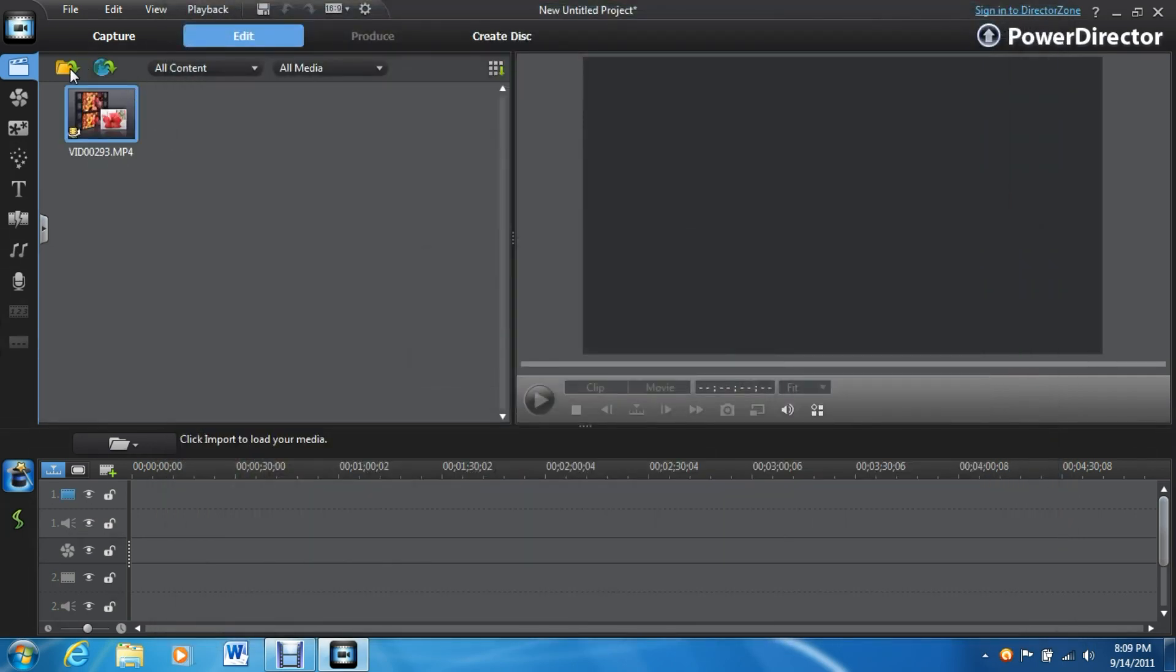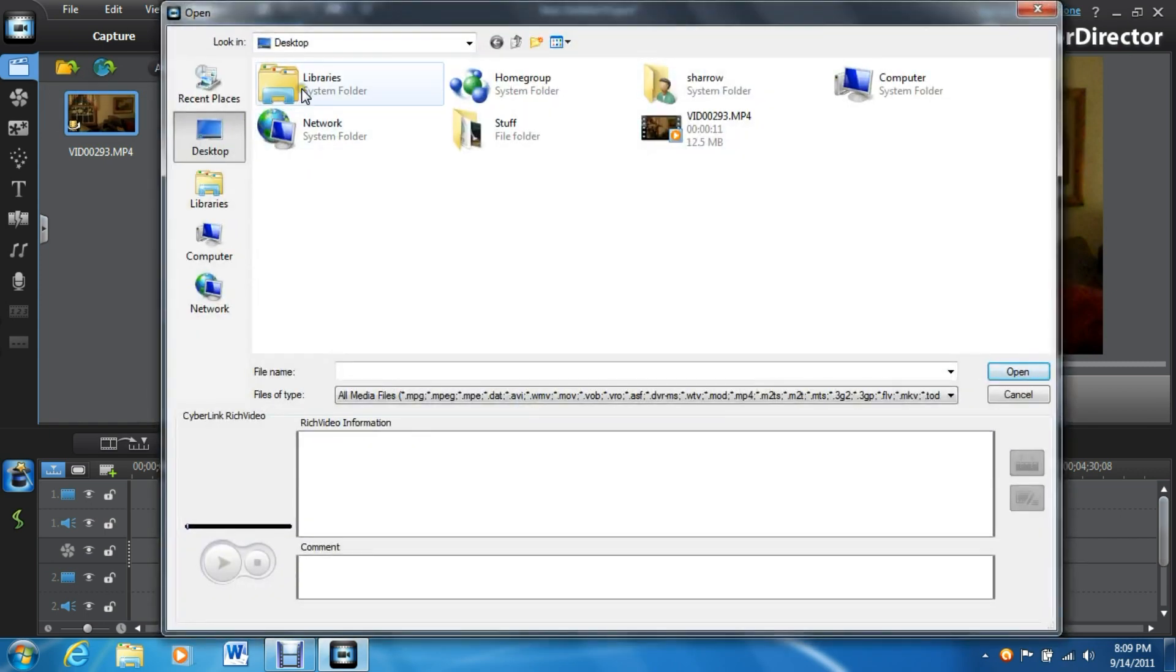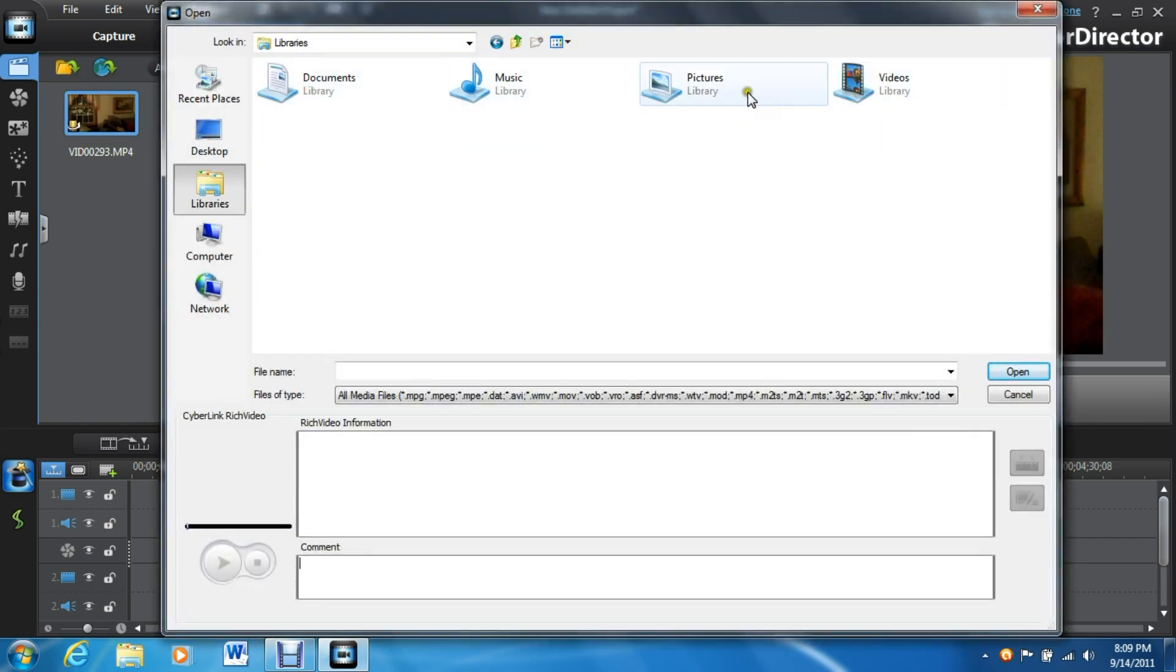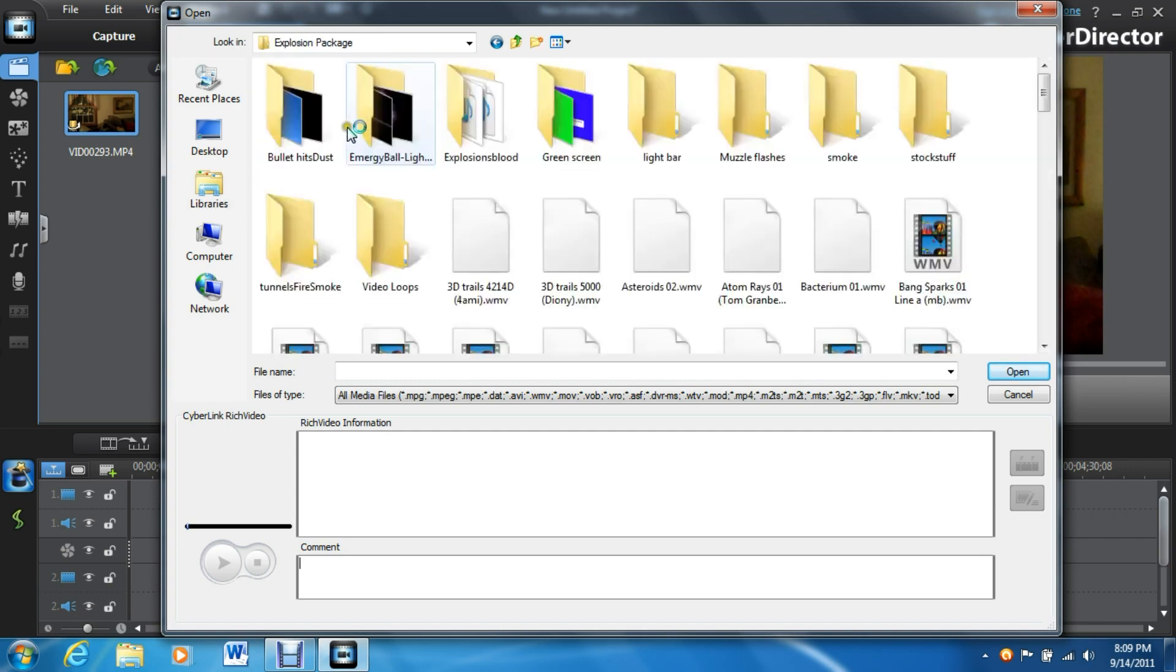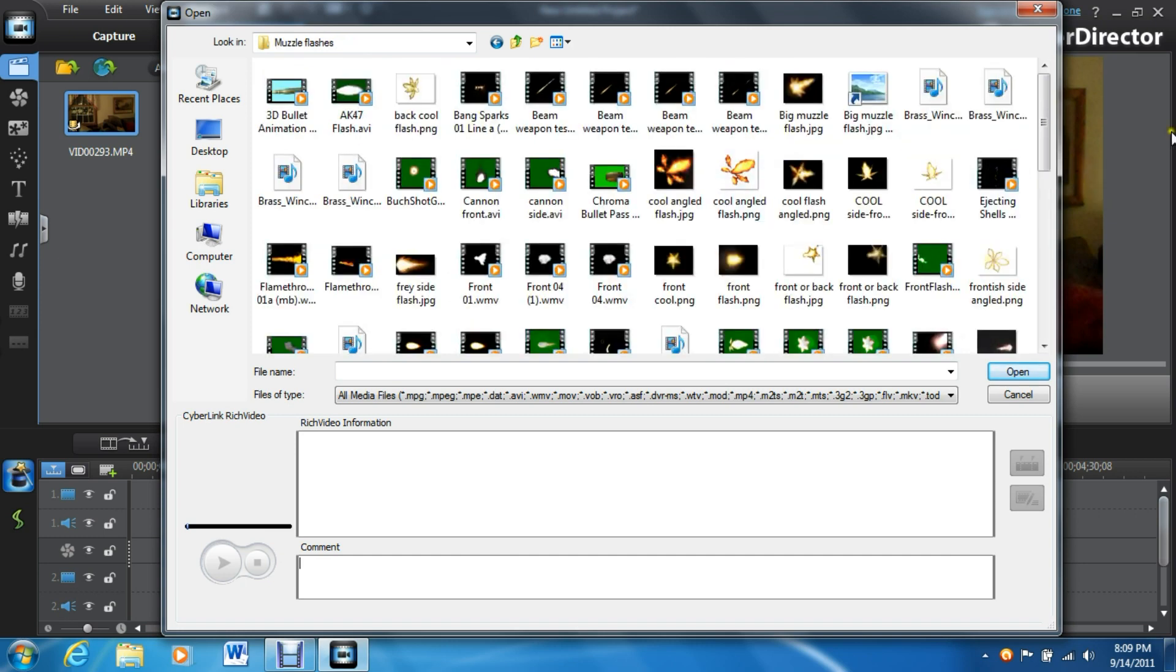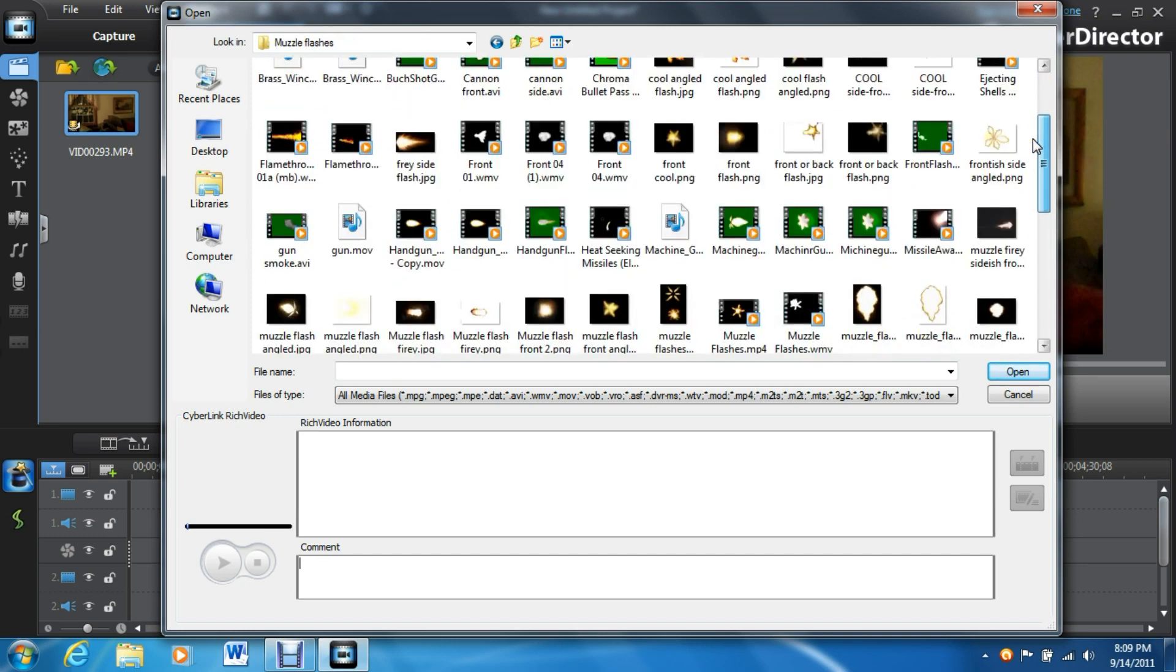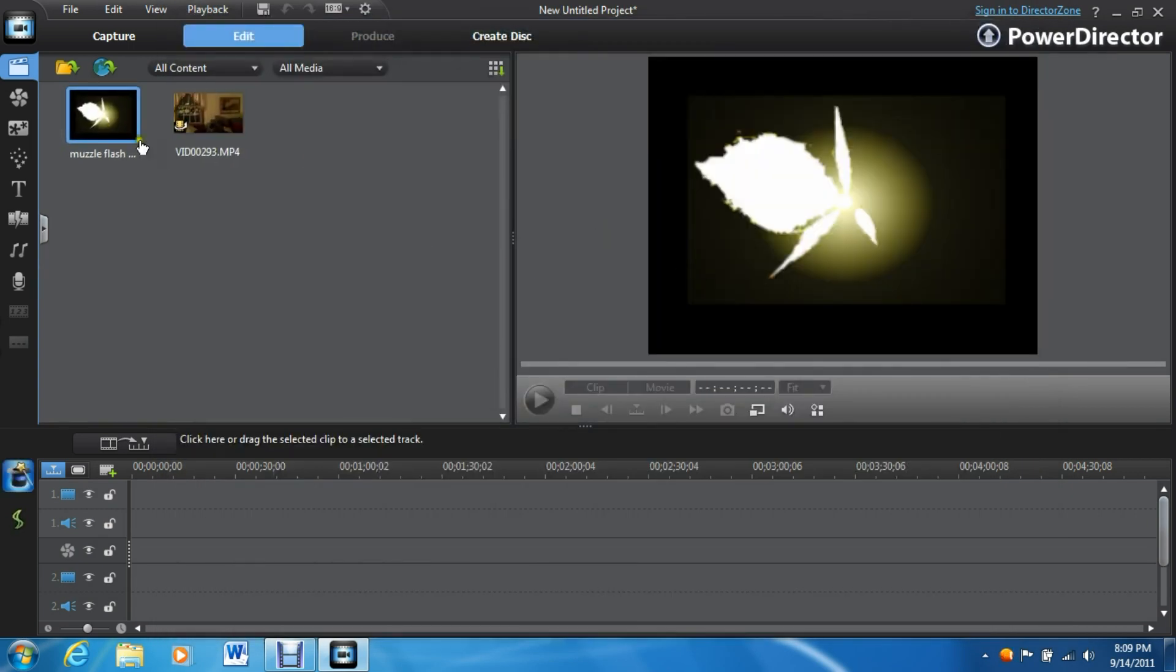Next thing, you're going to need a picture of a Muzzle Flash. You can get these all over the internet, Google Images, places like that. Okay, here we go. I'm going to go grab my Muzzle Flash. Okay, that one looks good. Nice Muzzle Flash.